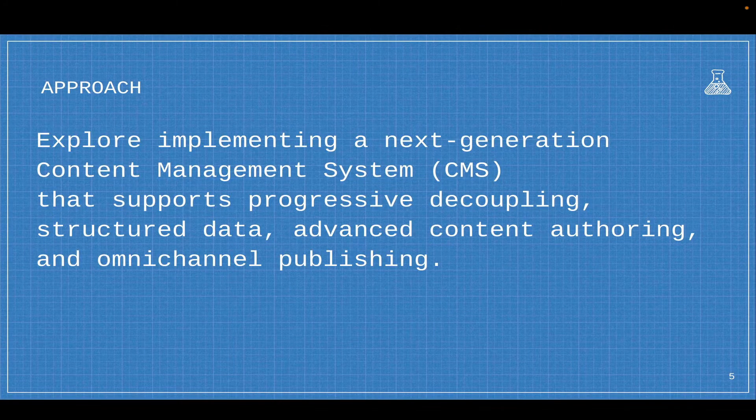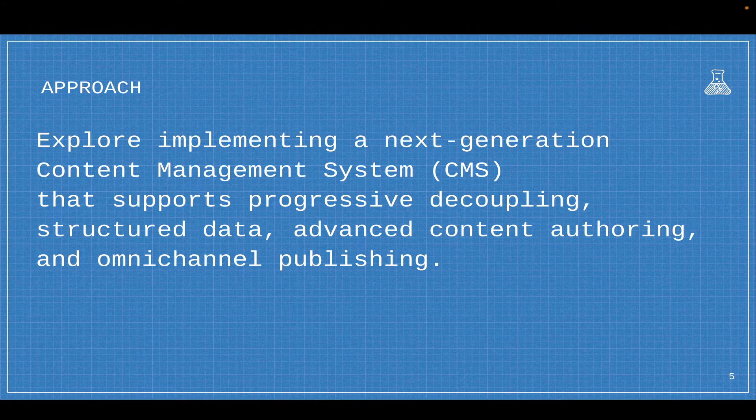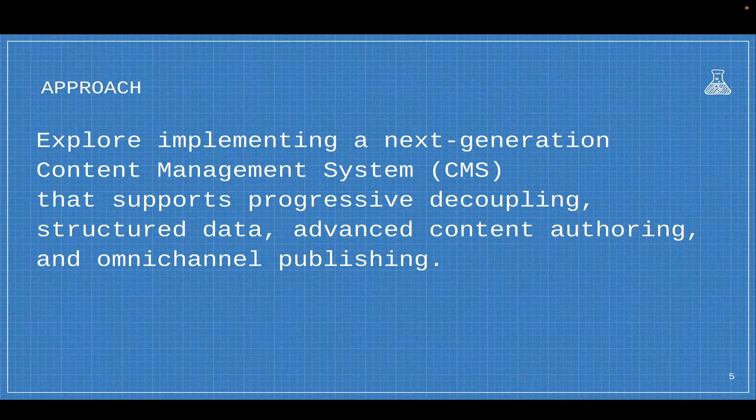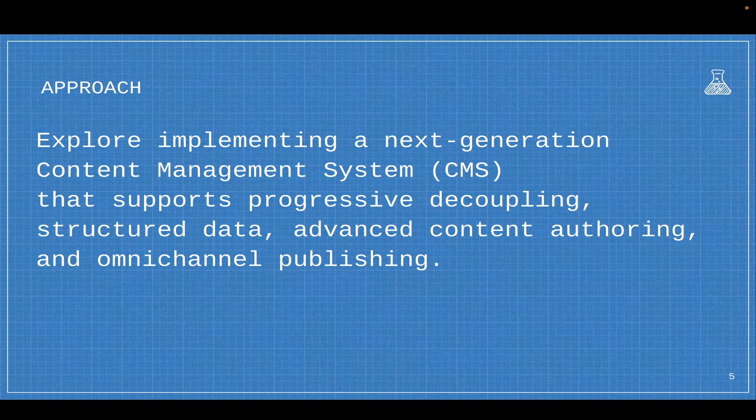The approach I want to take is to explore implementing a next-generation content management system that supports progressive decoupling, structured data, advanced content authoring, and omnichannel publishing.